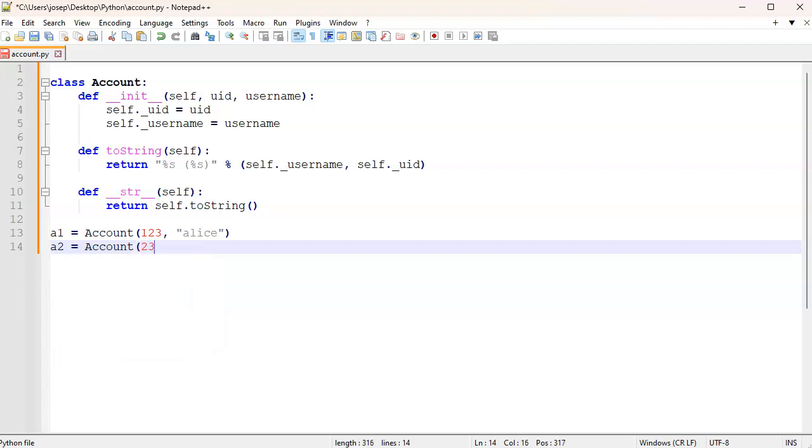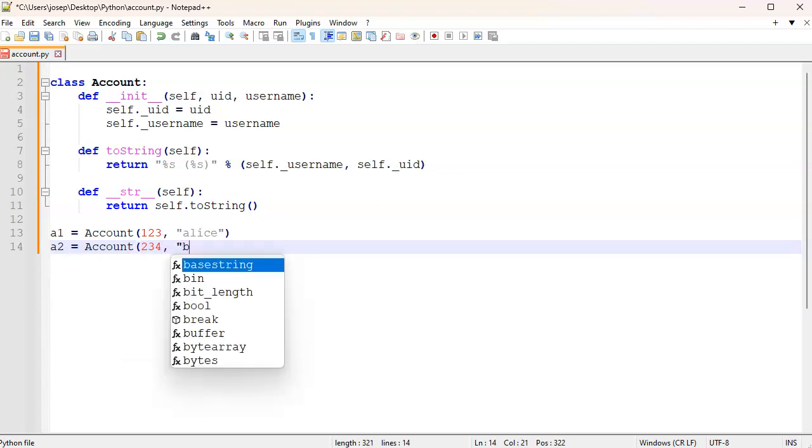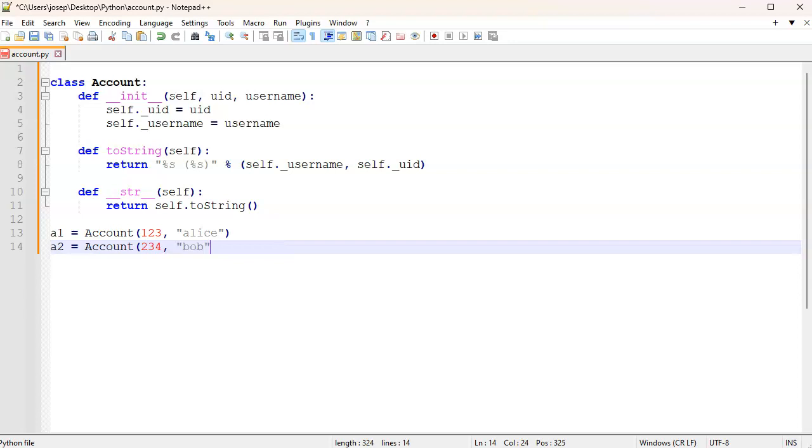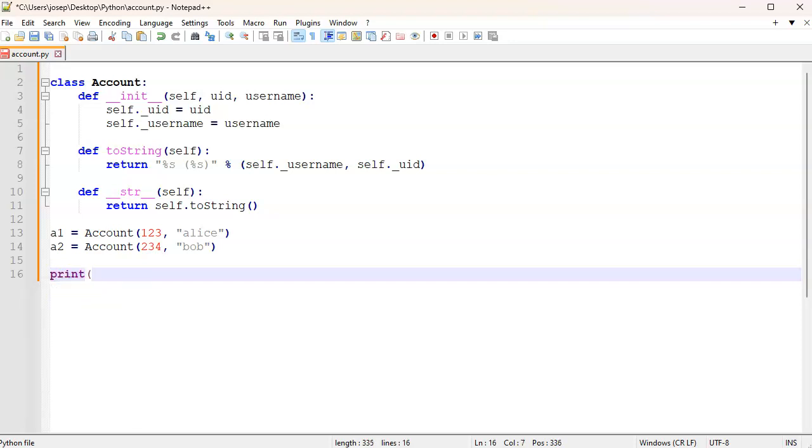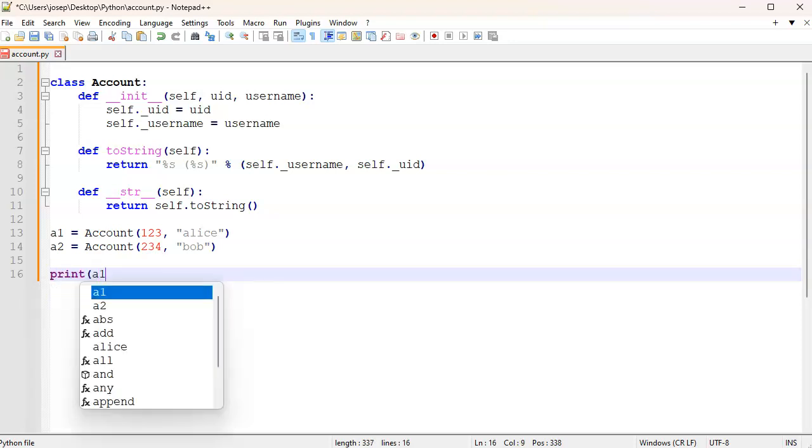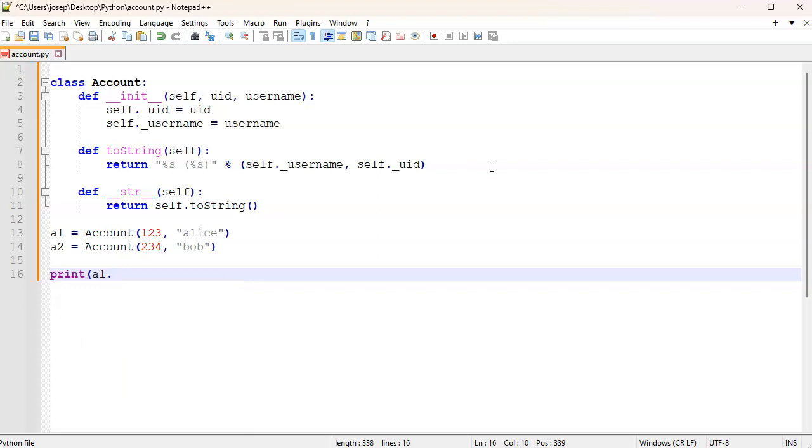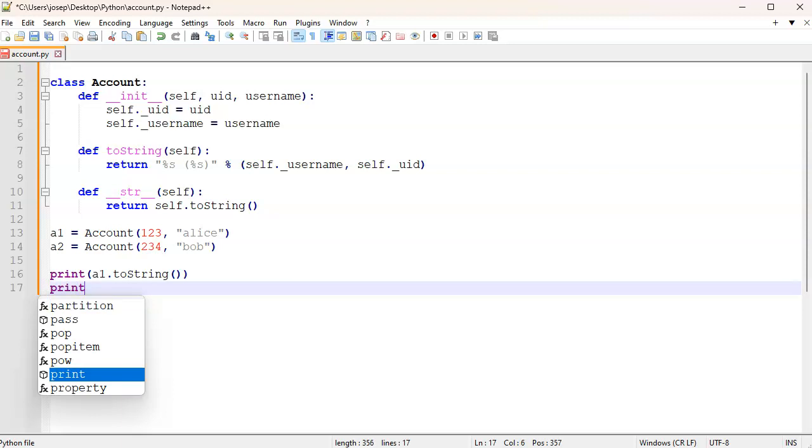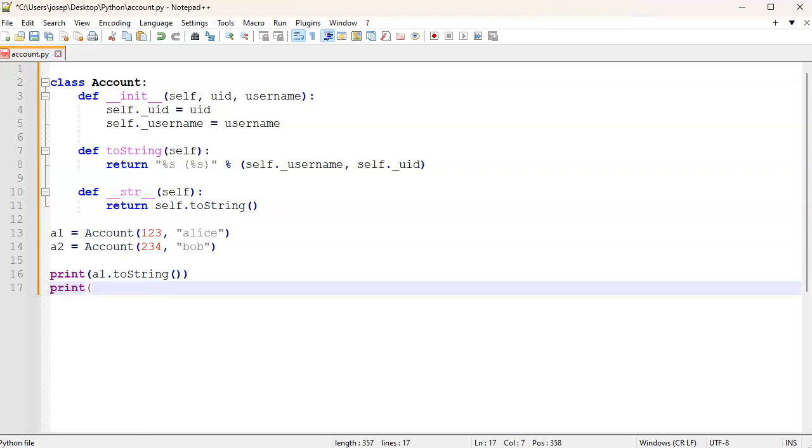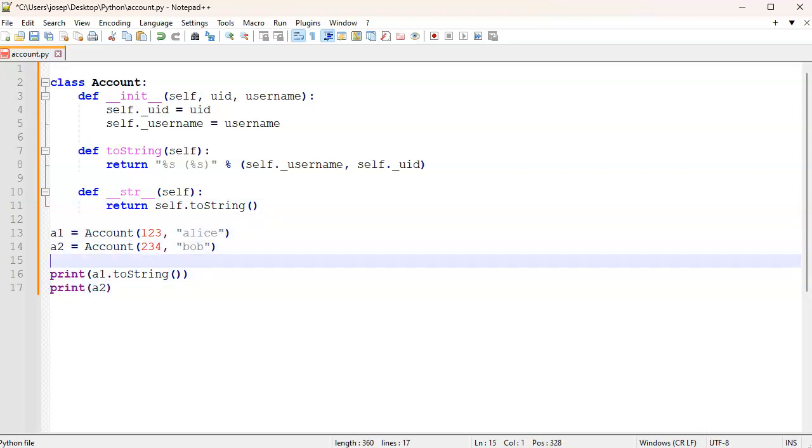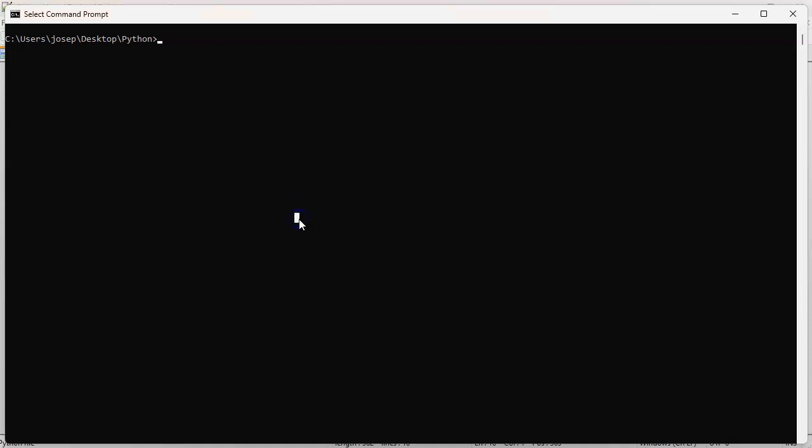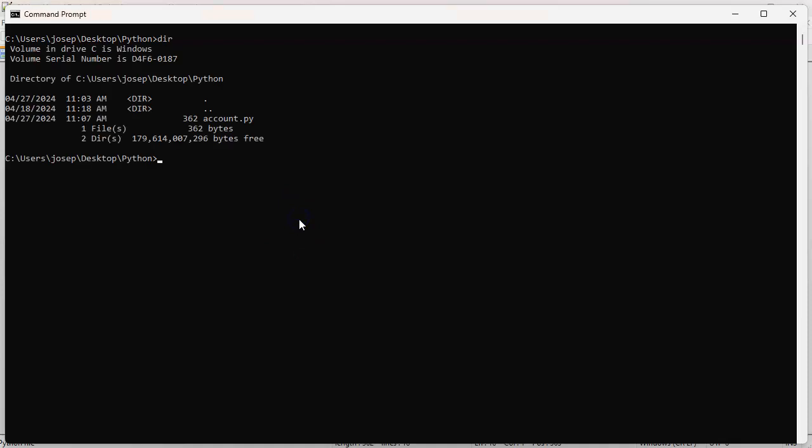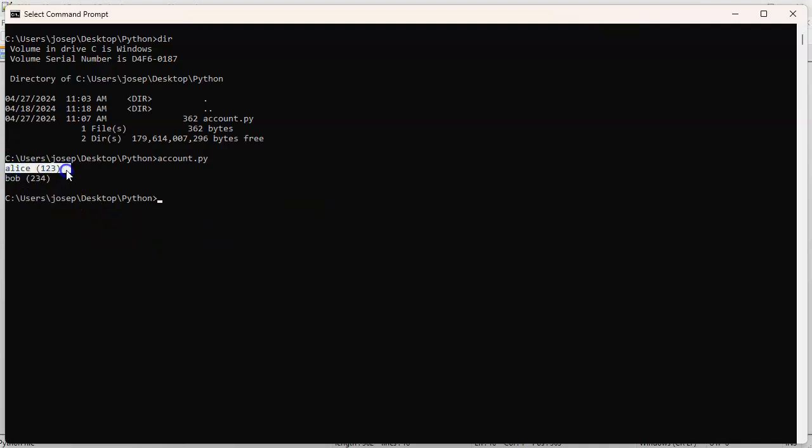All right, then I want to print out some things. So I will do print a1.toString() so you can see how that works, and I'll print out a2. You can compare and see how they work. Let's go ahead and jump to a command prompt. Run account and you can see Alice prints out, so the toString works and the string thing also works.